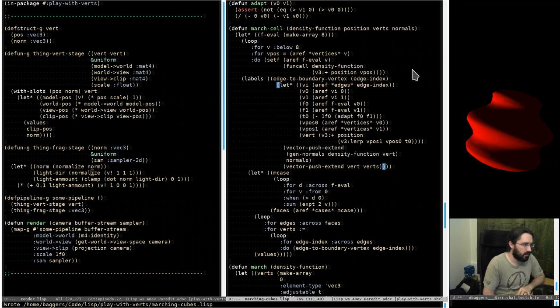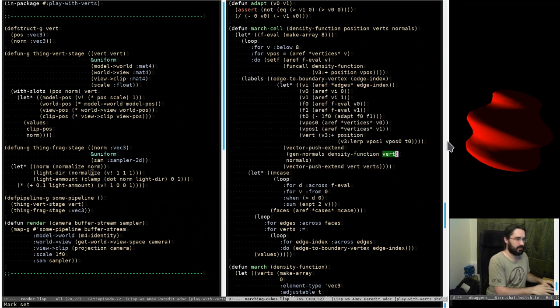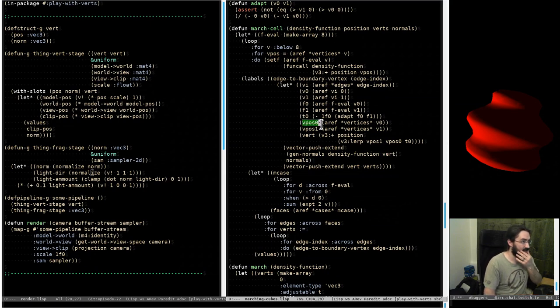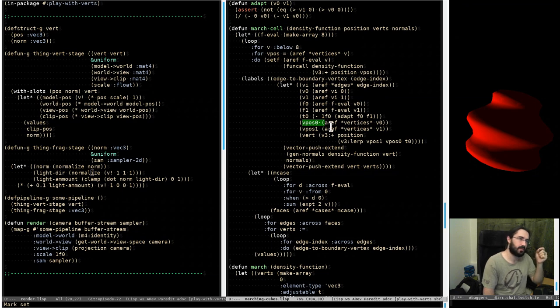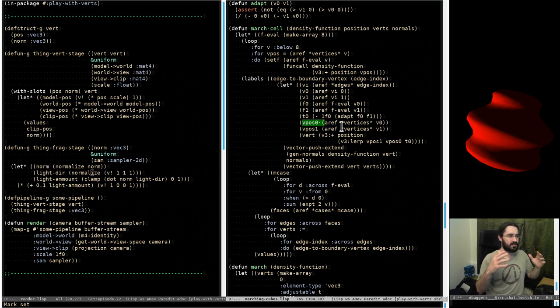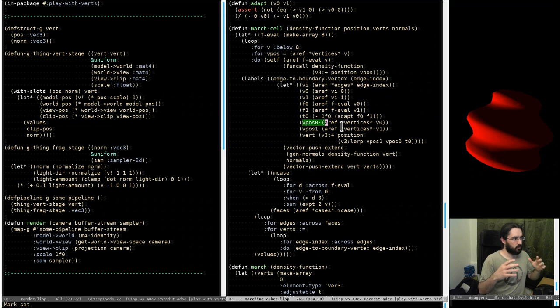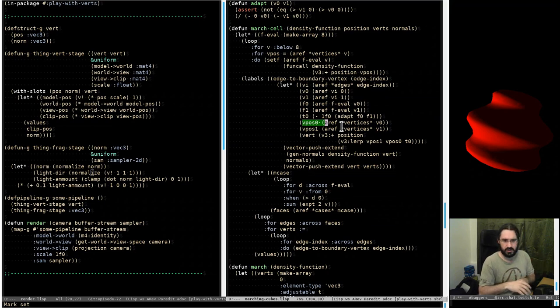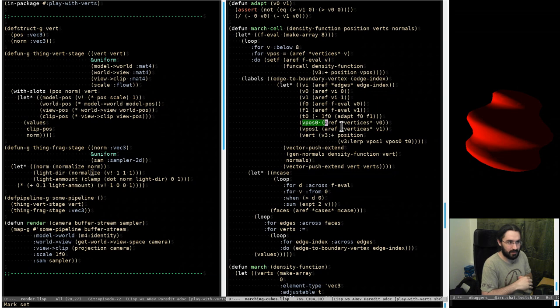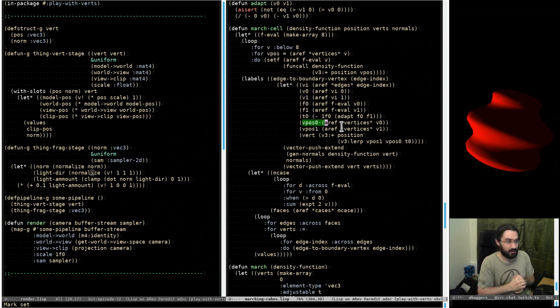When we generated the normals we were passing in v0 or vpos0 here, which is one of the non-adjusted vertices. So basically we were generating the normals for the wrong position, and that's why all of them looked off.